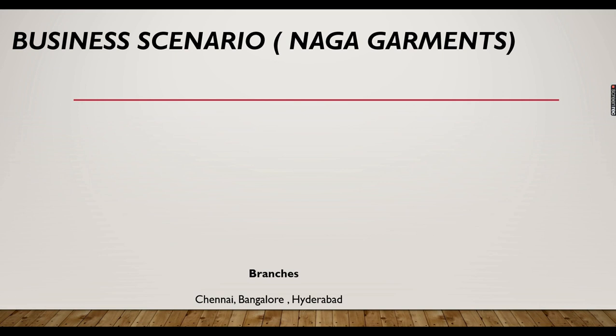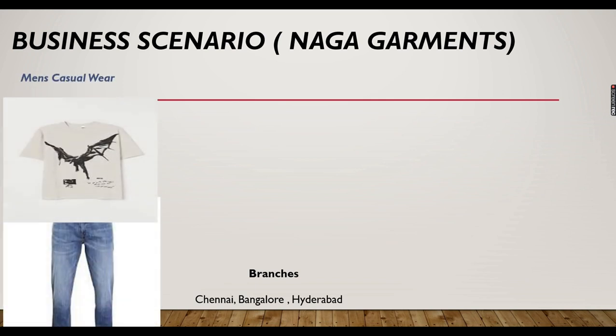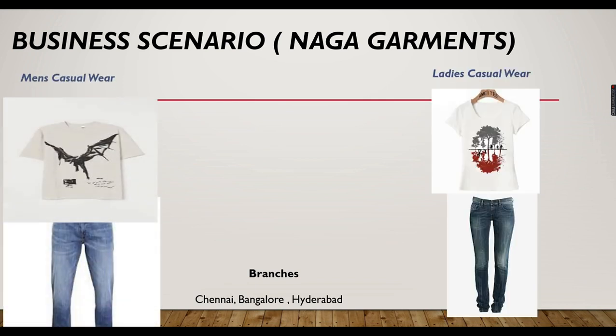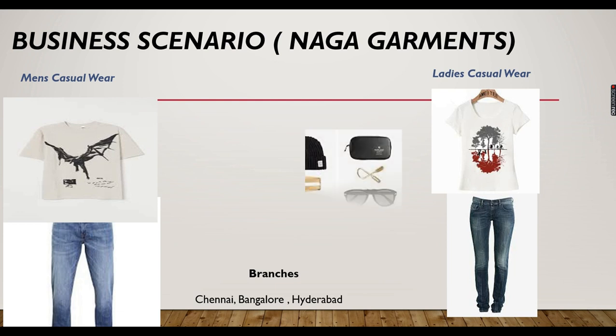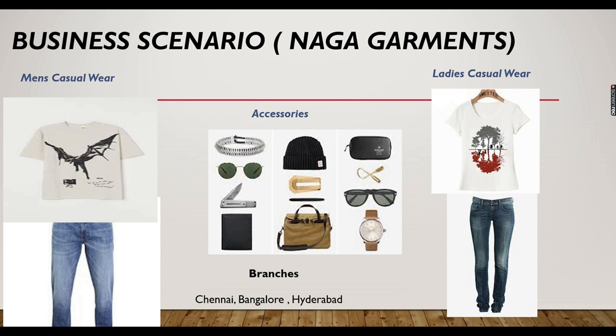A business owner owning a garment, its name is Naga Garments, and he is having three branches: Chennai, Bangalore, and Hyderabad. He is selling men's casual wear, ladies' casual wear, and accessories. We already built a dashboard for him. If you didn't watch how to build the dashboard, please go and watch my previous videos.